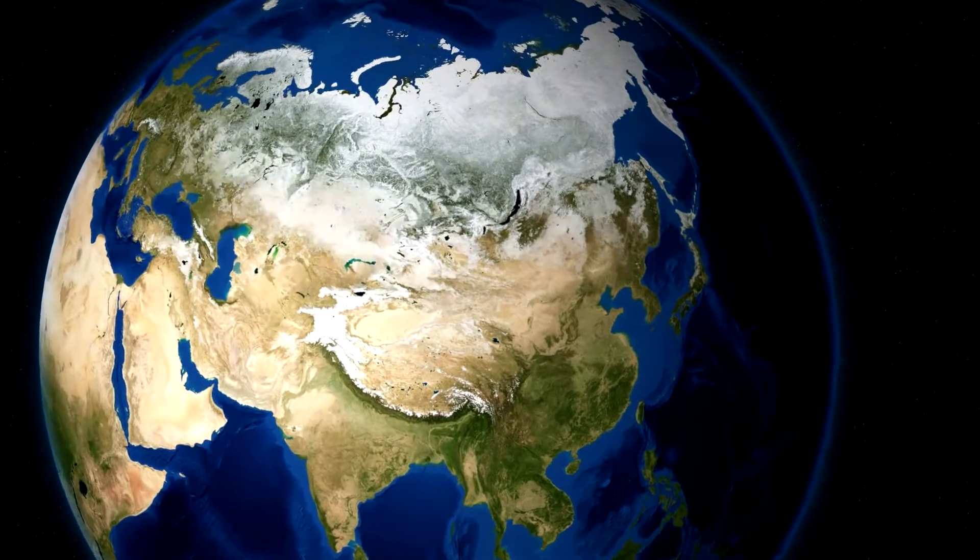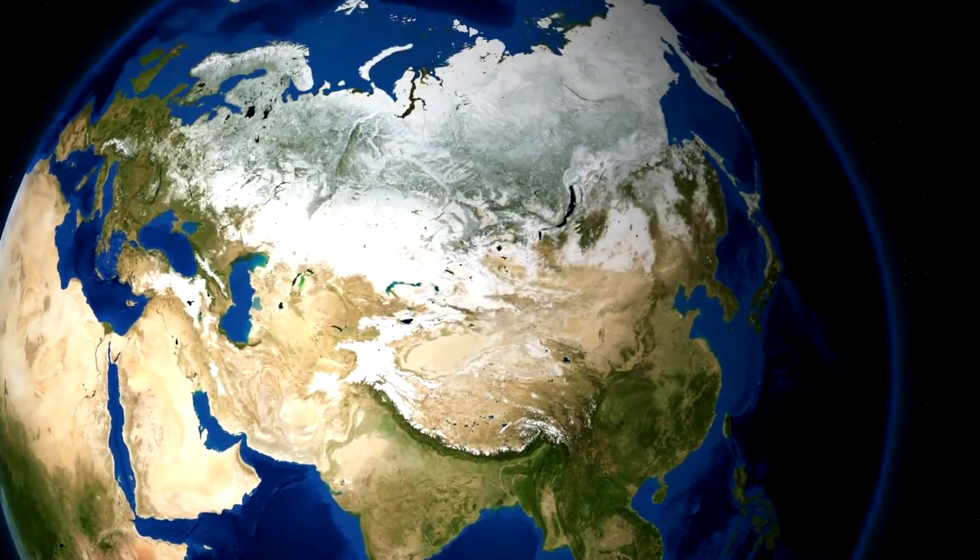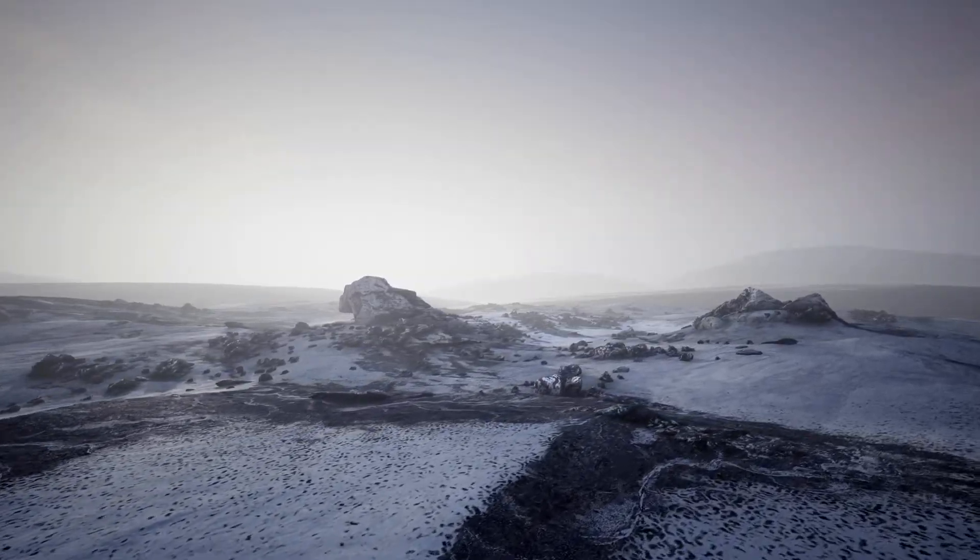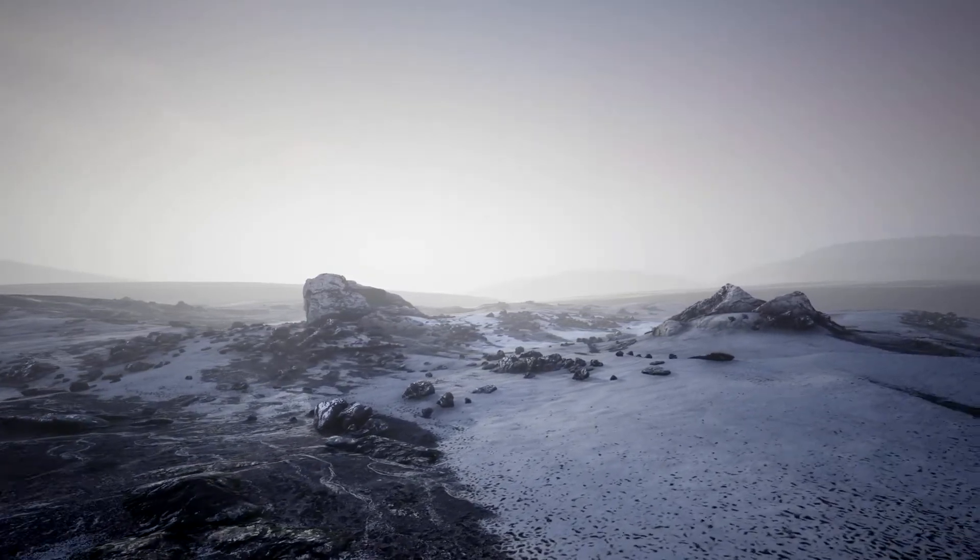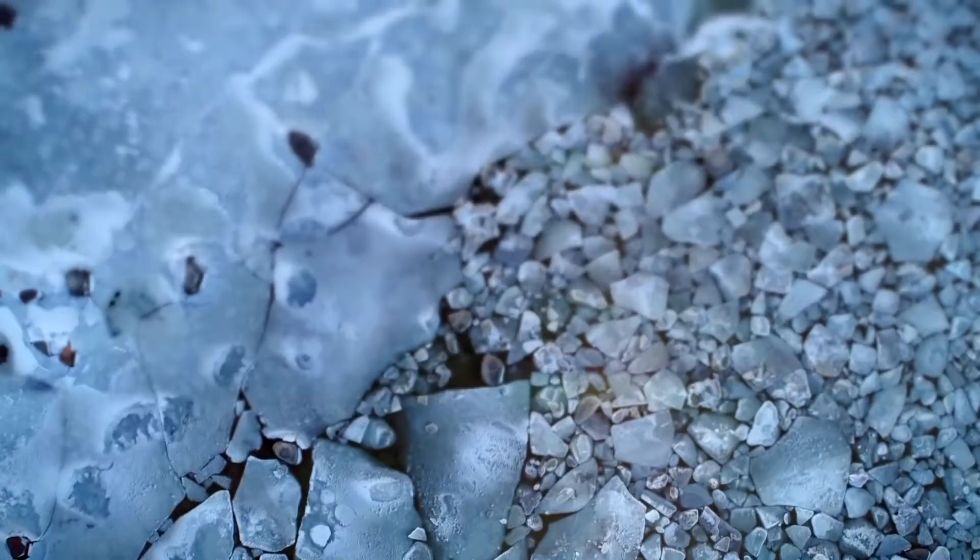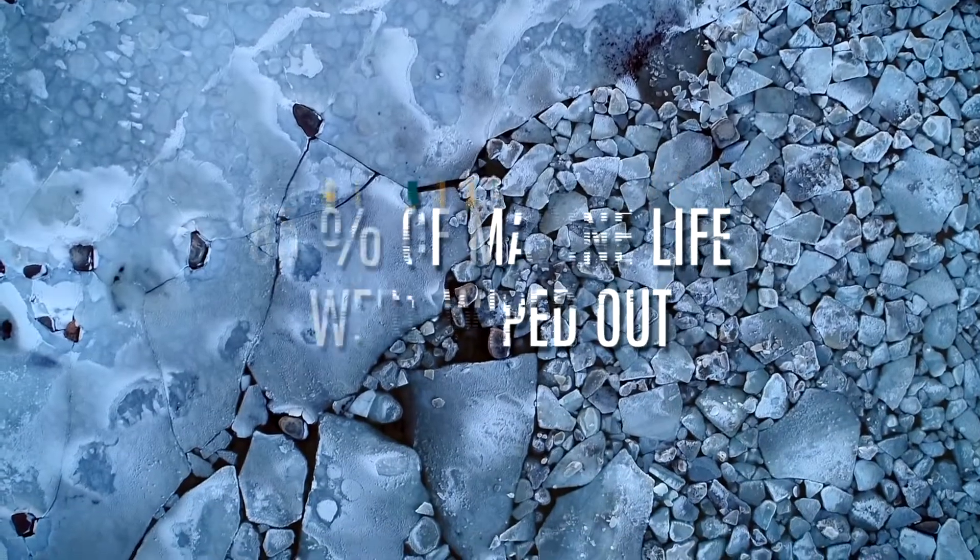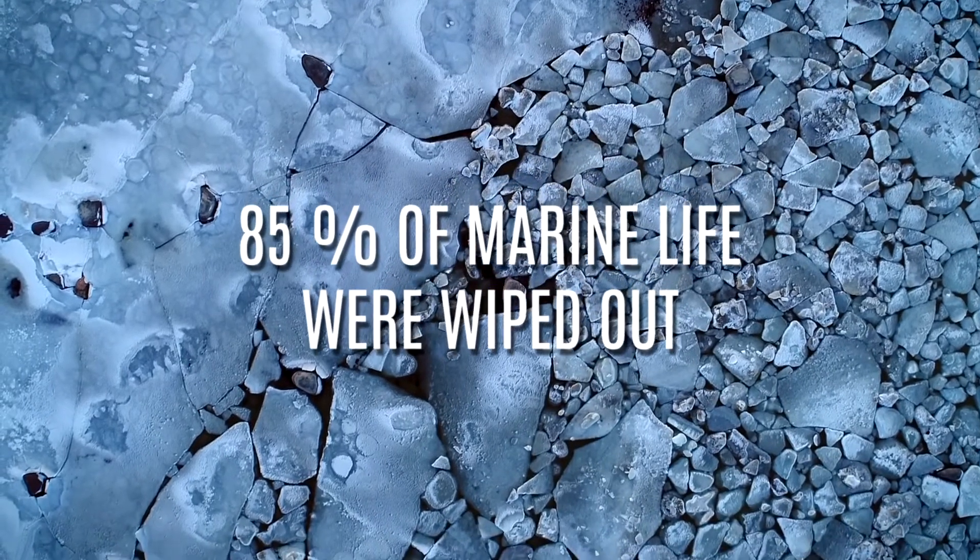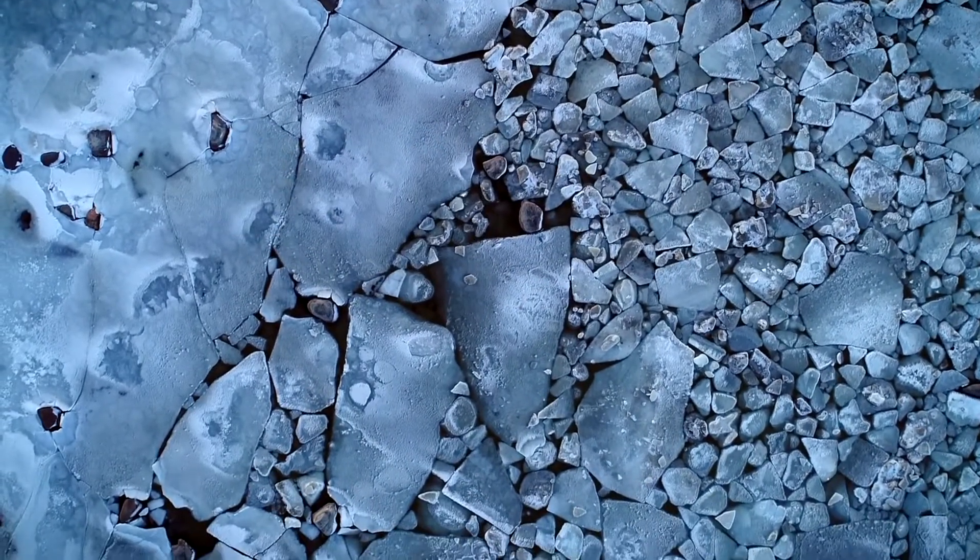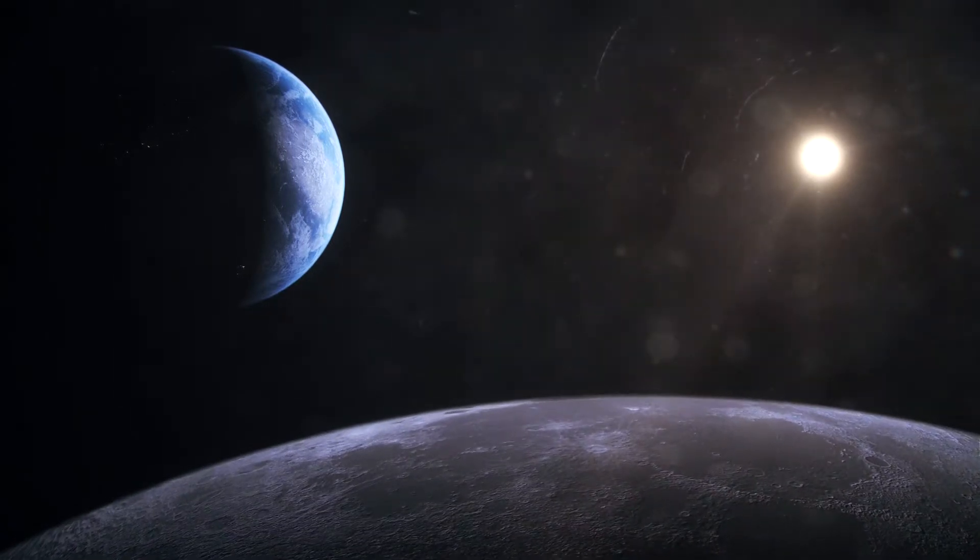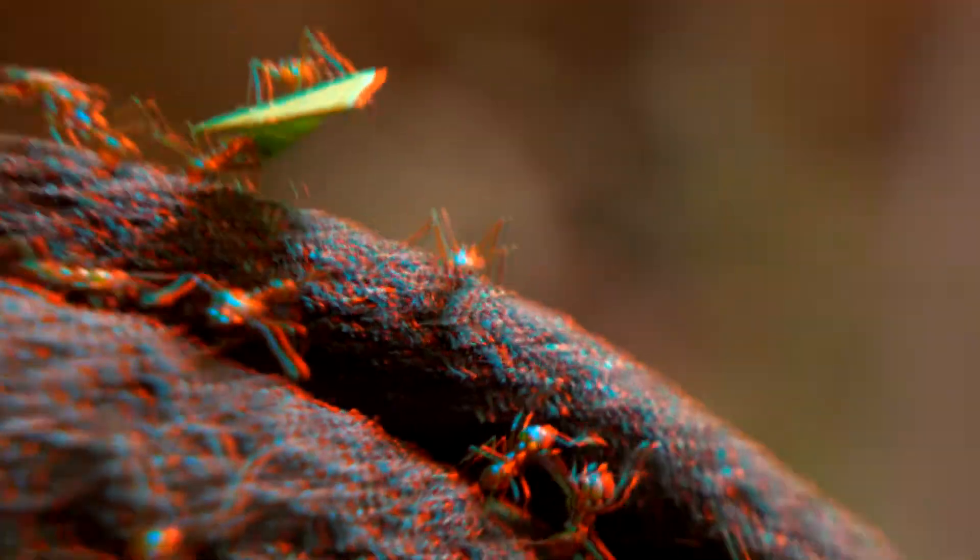The water cooled dramatically and ice sheets spread from the poles. The ensuing ice age is called the Andean Saharan, based on where its evidence came from. 85% of marine species, which represented most species at the time, were wiped out. But this wasn't enough to stop life from taking over the land.